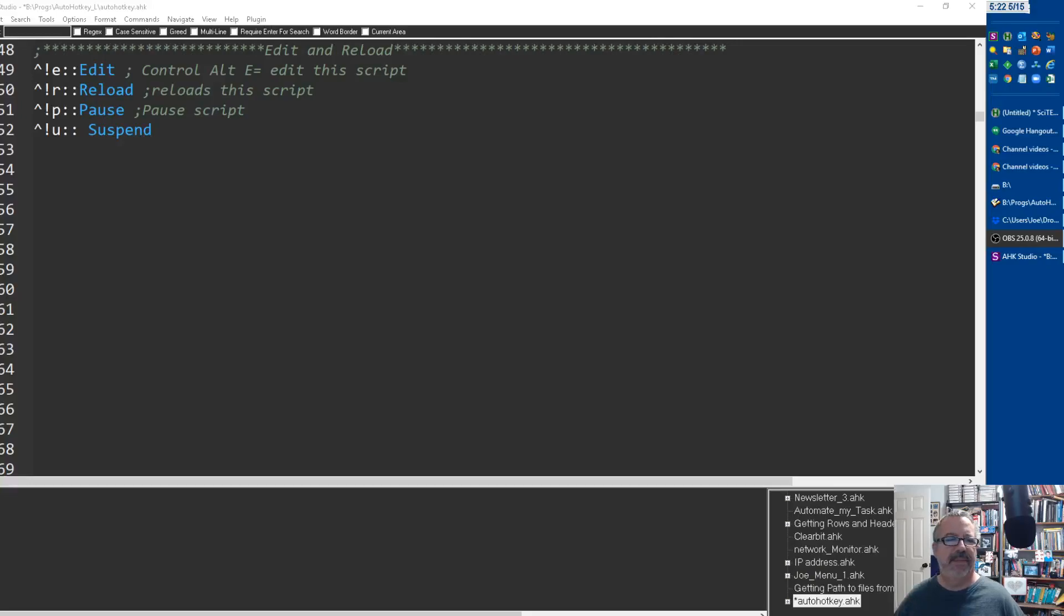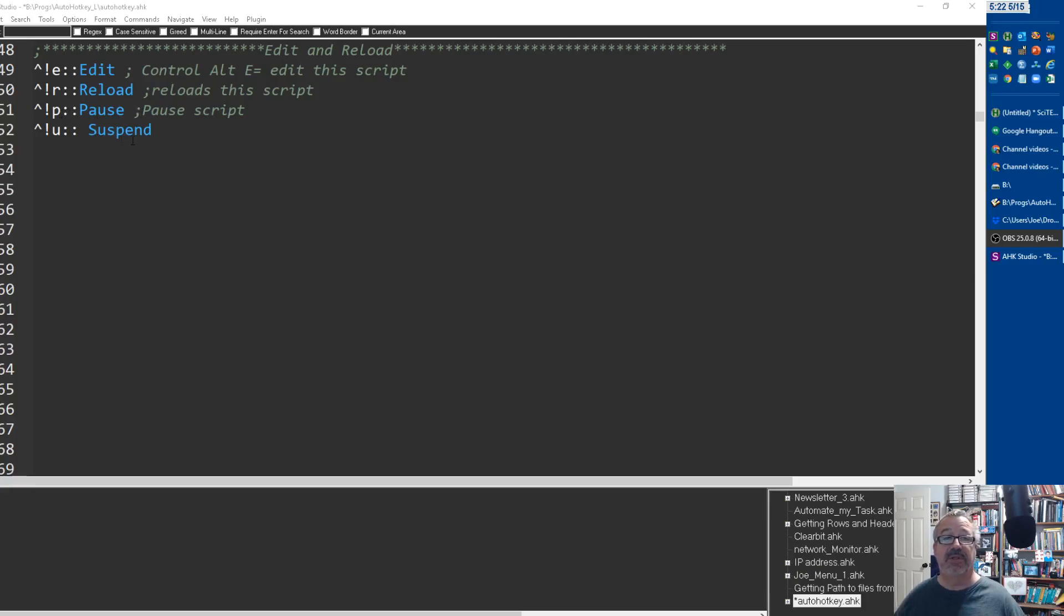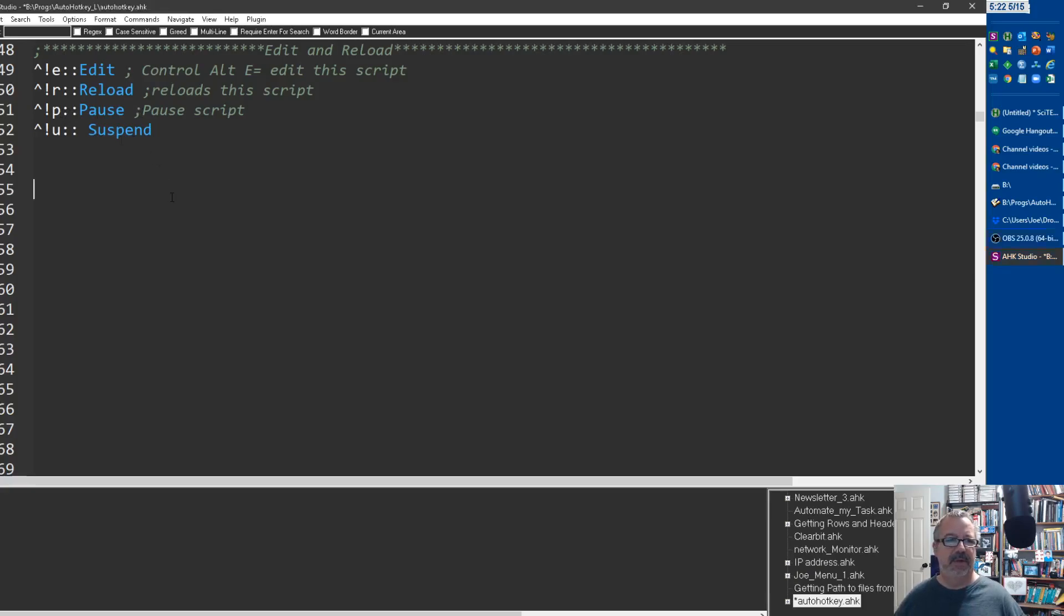In my main script I have these hotkeys. They're all based off ctrl+alt and then a letter. Ctrl+alt+E will pull up this script if it's running, ctrl+R will reload this script, ctrl+alt+P will pause it, and ctrl+U will suspend it.